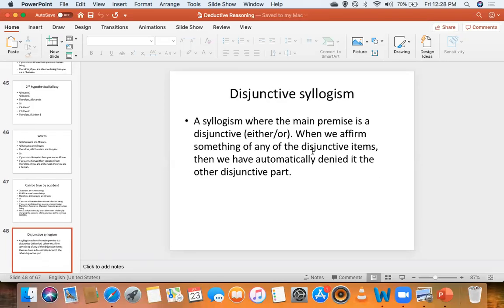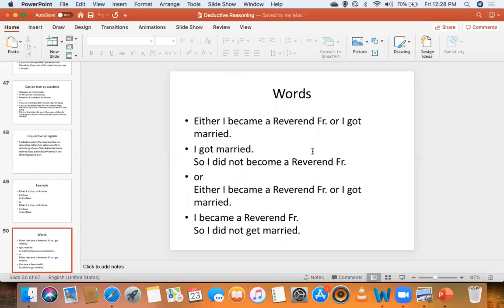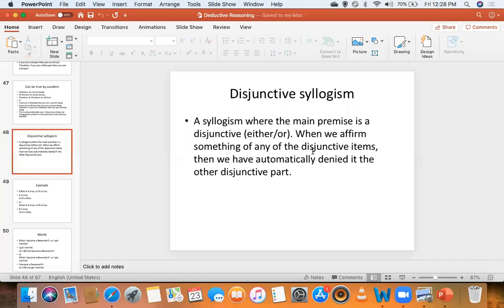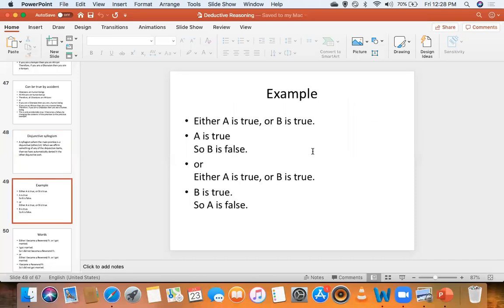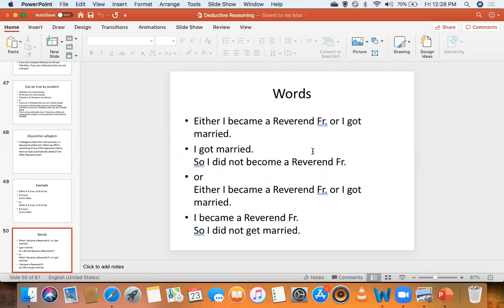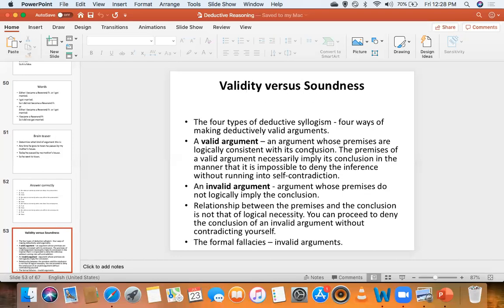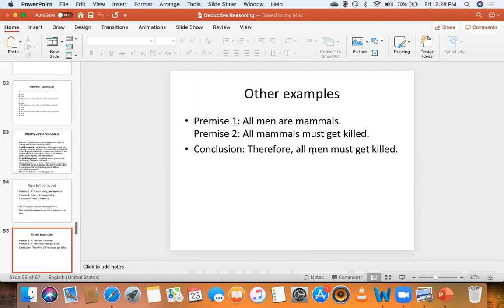We saw disjunctive syllogism, which is very simple — so simple you can hardly have a fallacy of it. For example: 'Either I became a reverend father or I got married; I became a reverend father' — that kind of fallacy is really naughty. Then we saw validity versus soundness: what makes something valid, what makes something sound, and whether soundness requires just validity.